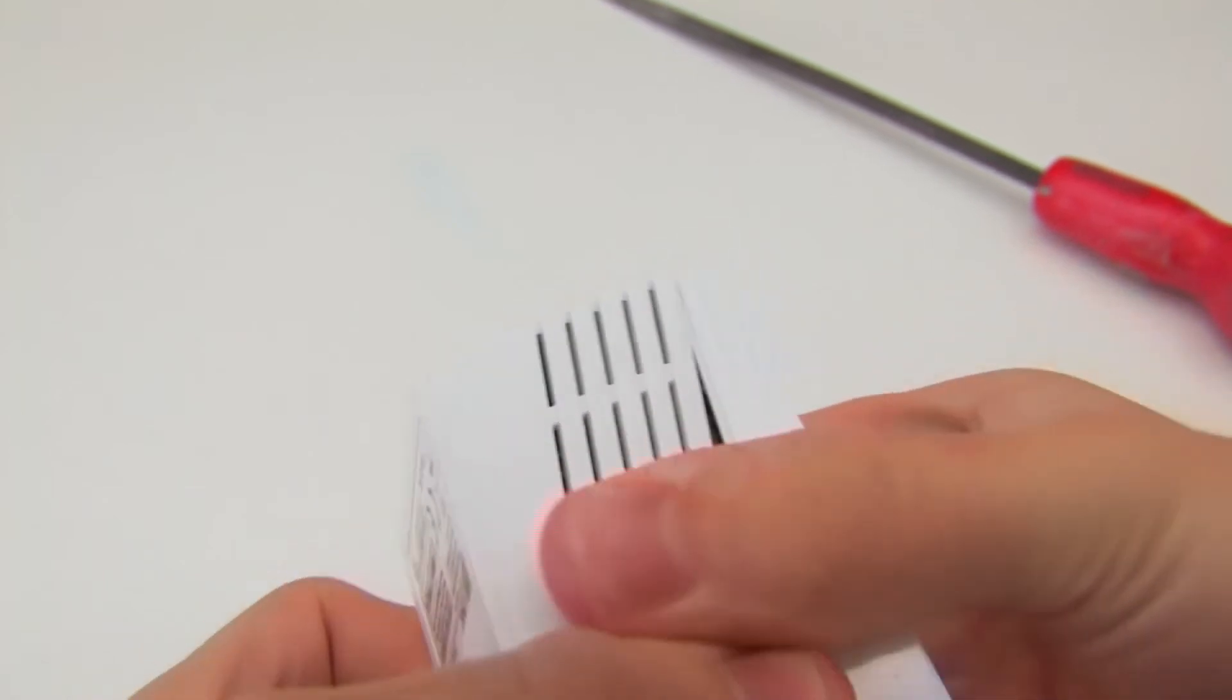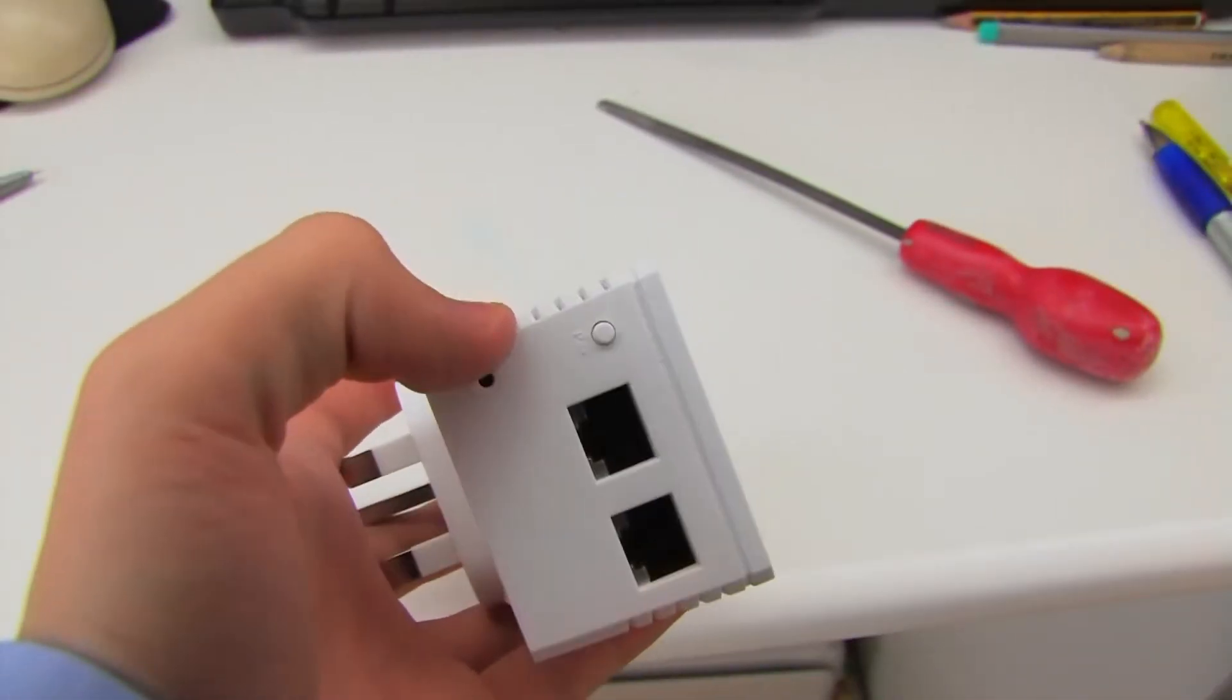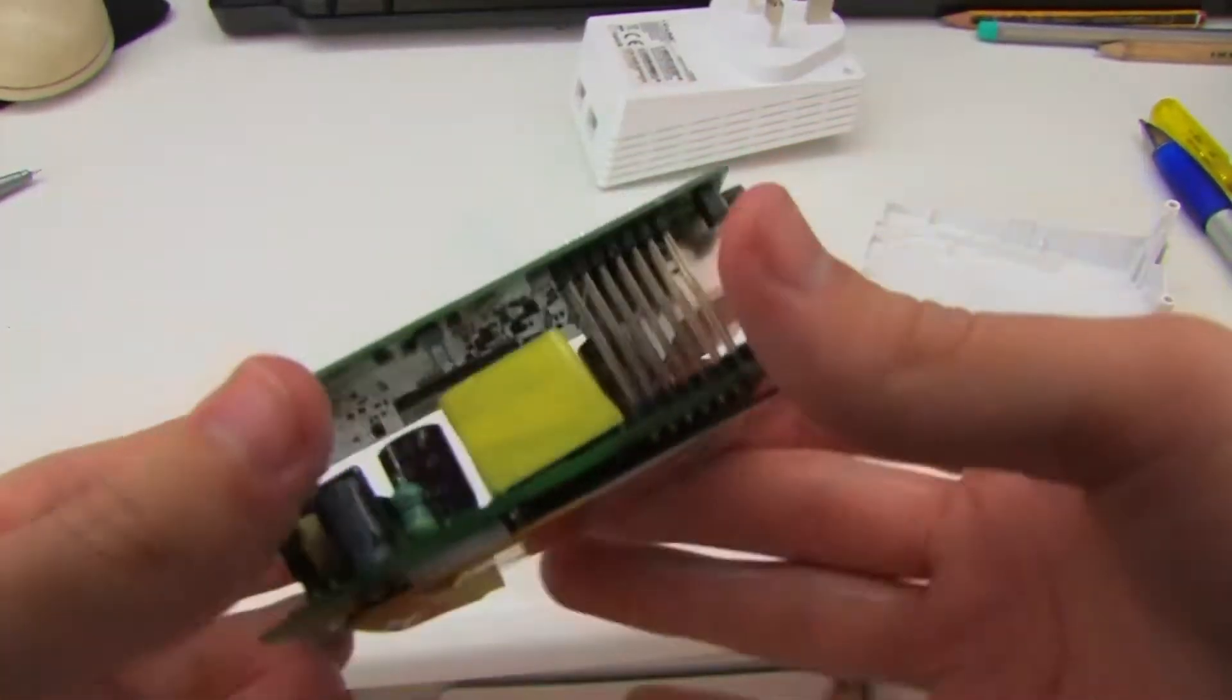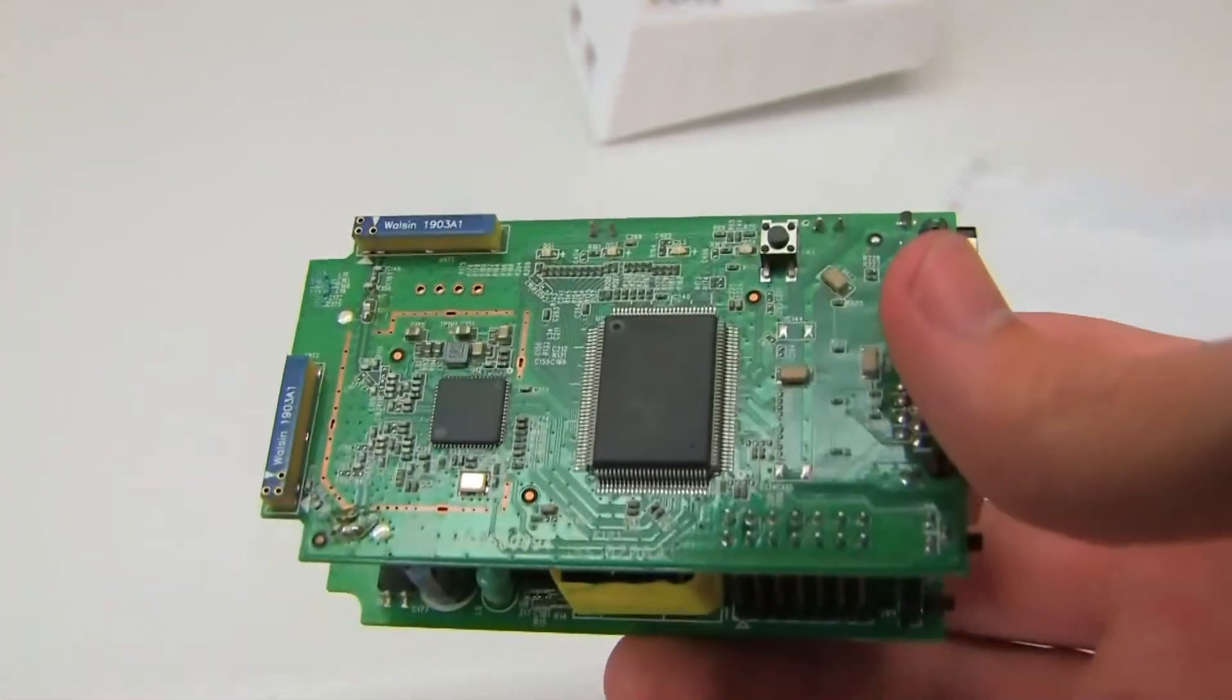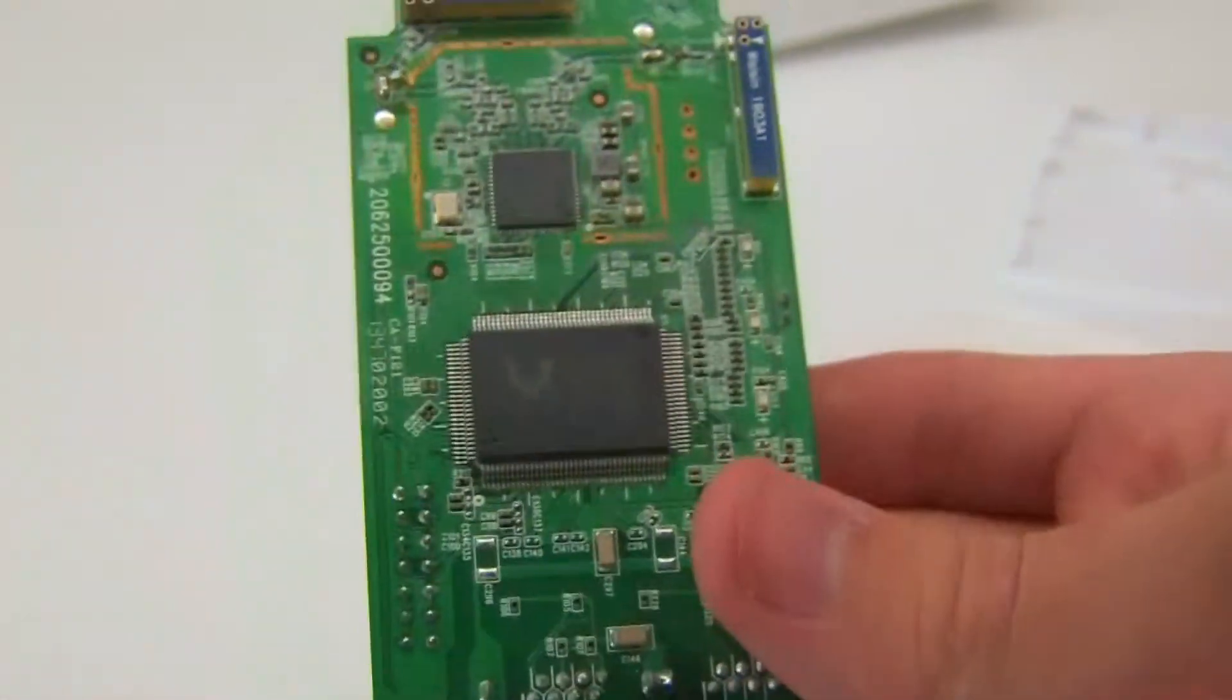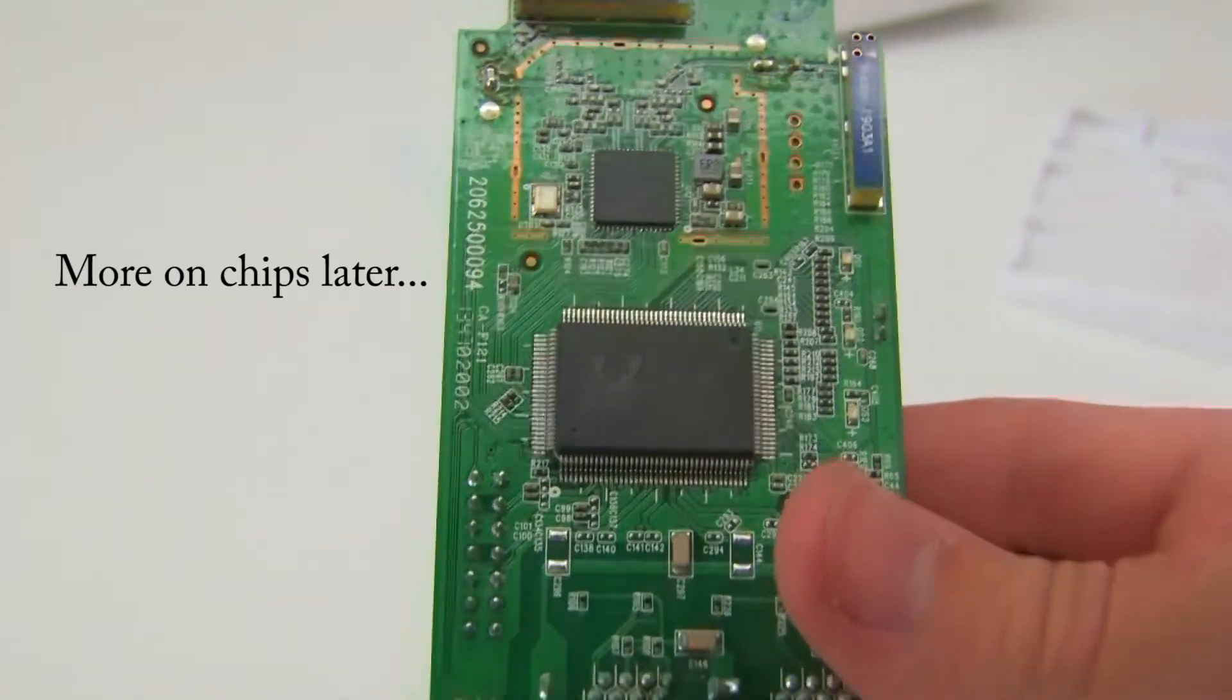That should be open, but I remember there's also some clips at the bottom there as well. So then this board just comes out. If we take a look at it, you can see that the main chip there is a Realtek RTL8196C.